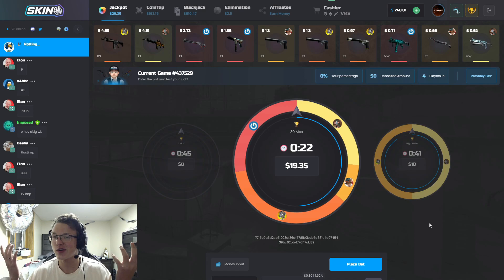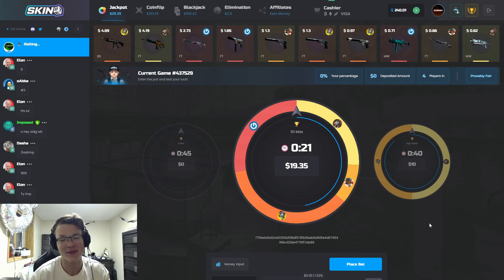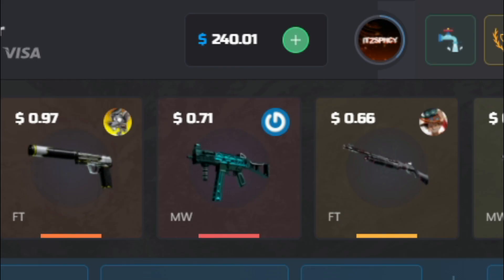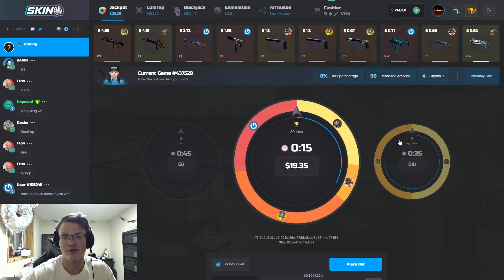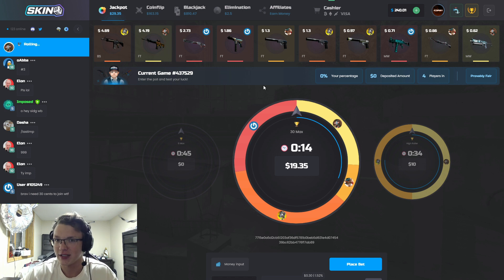Hey what's going on guys, my name is Spicy and welcome to a new video. Today we're sponsored by SkinBet for $240, super appreciate it and thank you to them.